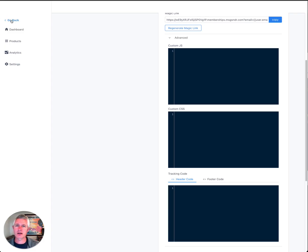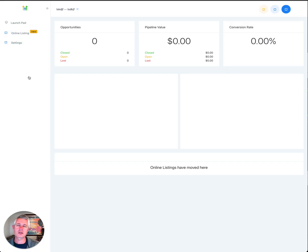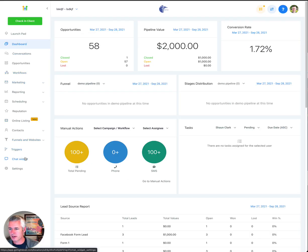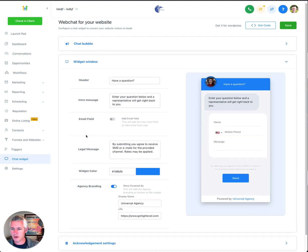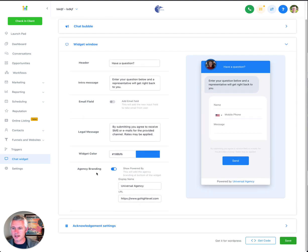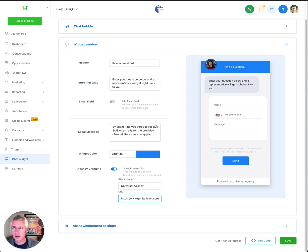And then next up, the other quick update is the ability to change the branding as well as the URL for the chat widget. So if you go into the widget window here, we recently added the agency branding. You can now change the display name, and you can also customize the URL that it goes to.